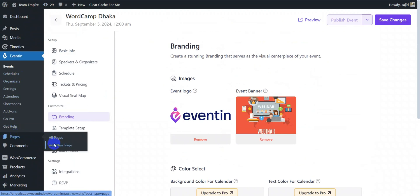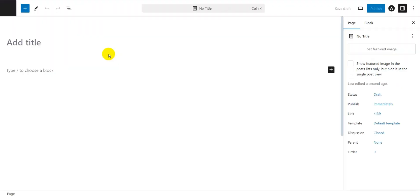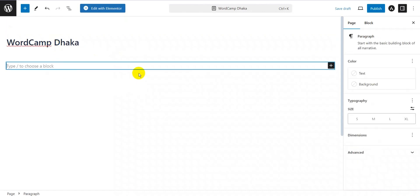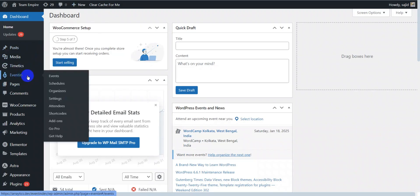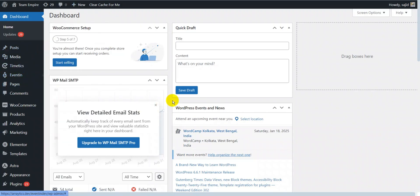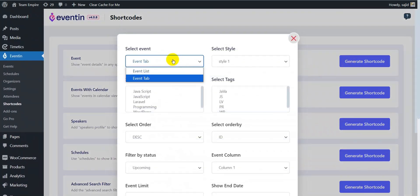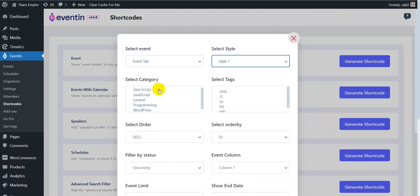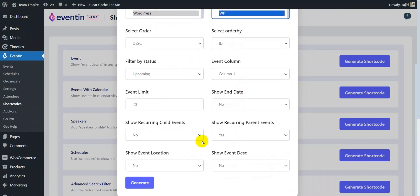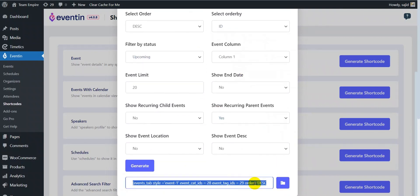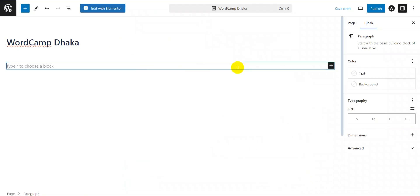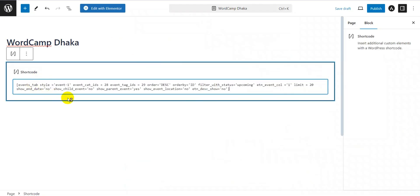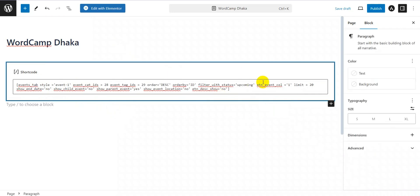To create a page using shortcode from pages, click on add new page. Insert the title of your page and add a shortcode block to add the event tab. You can generate these shortcodes from the menu easily. Make sure to update the page and check your progress. You can also insert shortcode blocks to add event schedules and speakers in the same way.